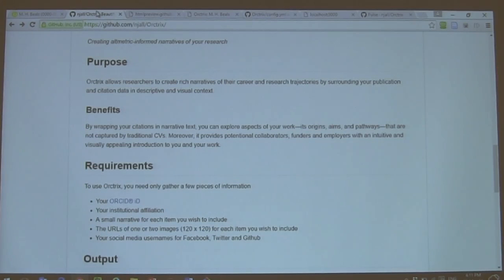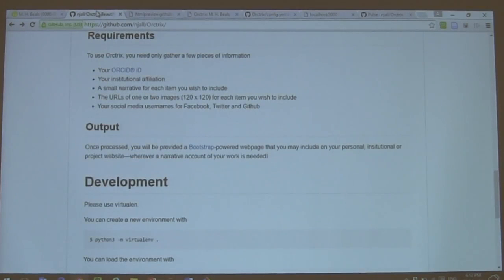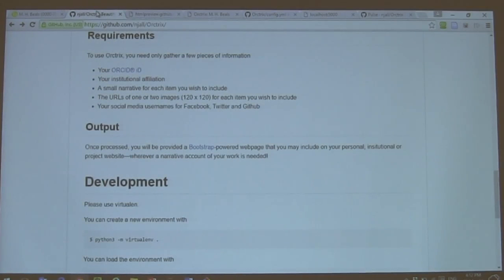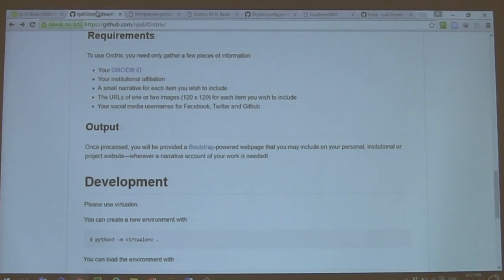We have on our data repository a full list of the requirements, which are pretty simple. You just need your ORCID ID, what you want to say, and the images you want to put around those different items.